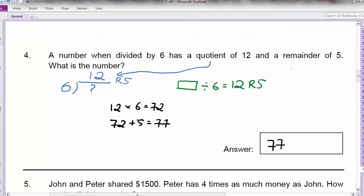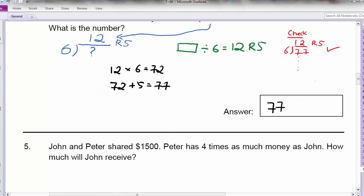Now how do you check? You check by dividing again. Take 77 divided by 6, work it out, and you should get 12 remainder 5. If you get 12 remainder 5, that means 77 is the correct answer.